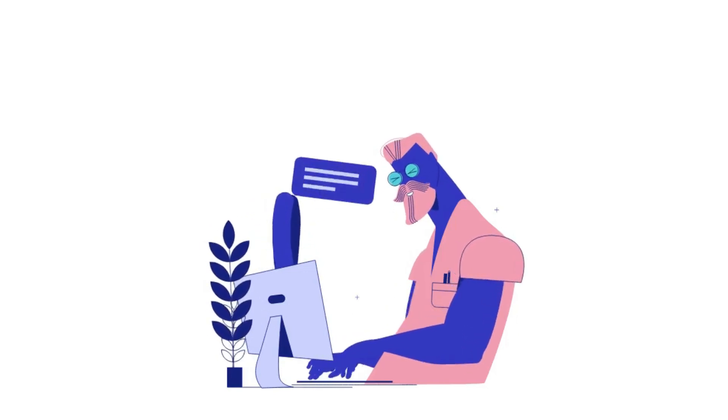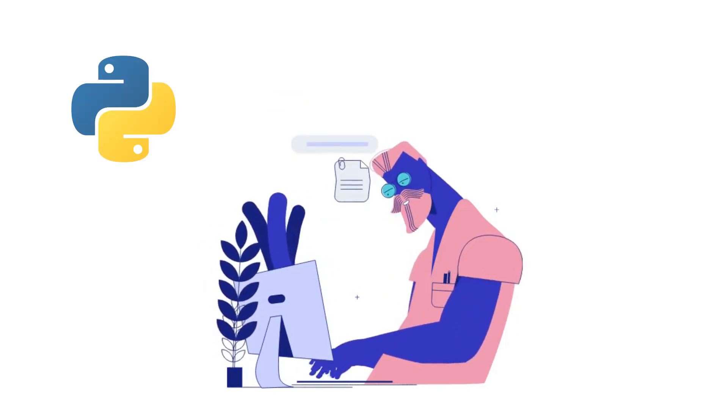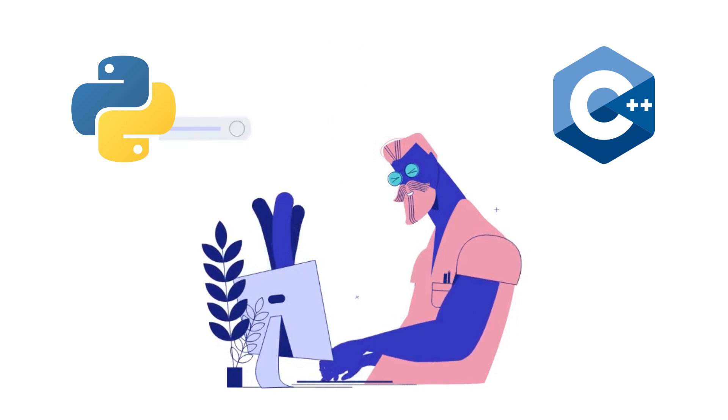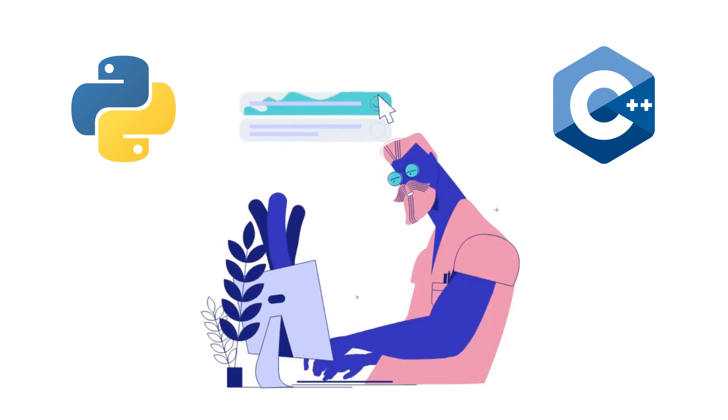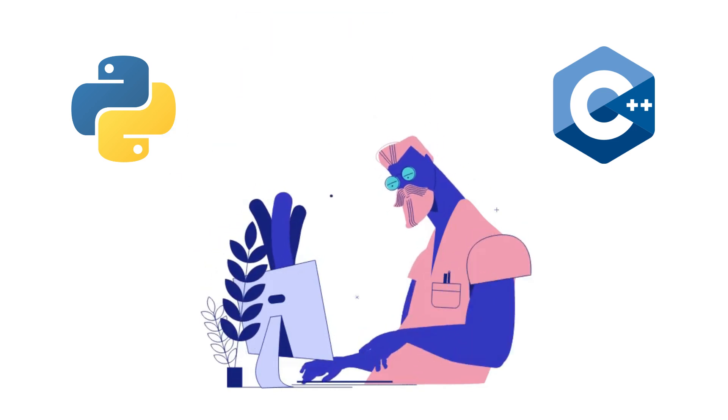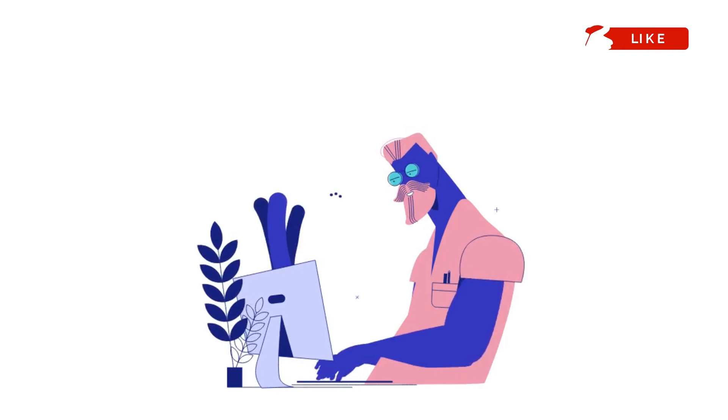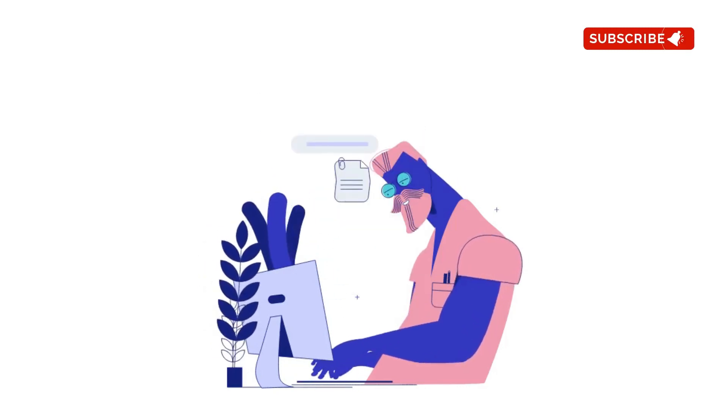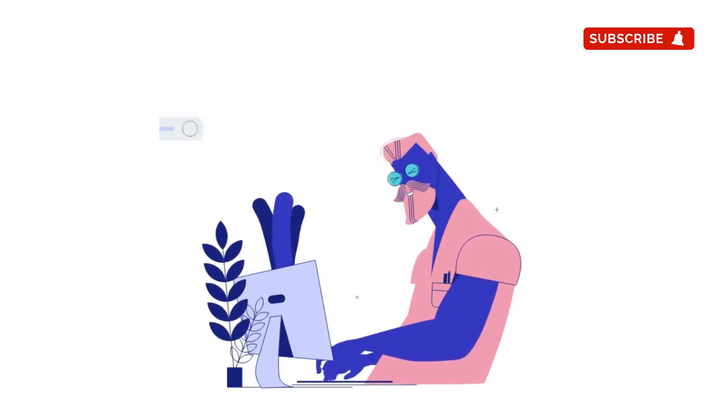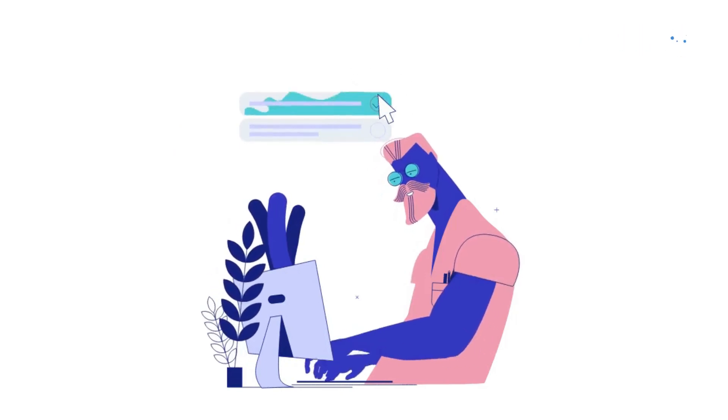That is it for this video. I will be back with a new video soon. If you want to learn Python and C++, I have given both free and paid tutorial links in the description box below. Please subscribe to this channel so that I can get some motivation to make videos like this. Thank you for watching, bye!